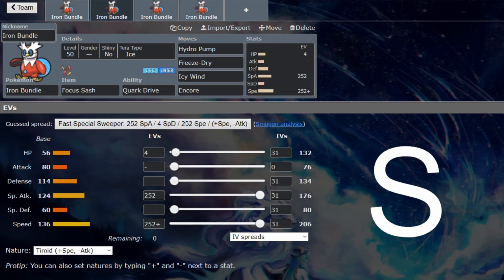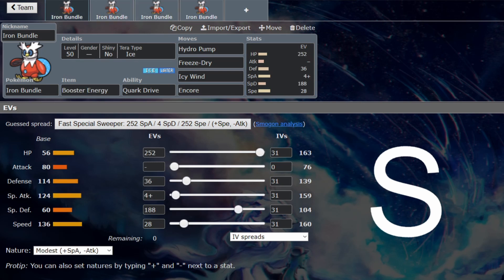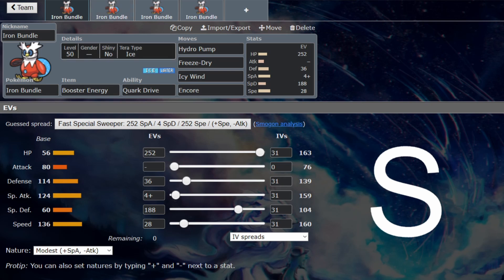Obviously, this is a weird set. You can run the Focus Sash, you can run the Life Orb—those are the obvious ones. I'm trying to give you something that's not so obvious. This will still do exactly the same thing as the Sash version, but say your Sash is not free and your Booster Energy is. This will still give you a speed boost, putting you faster than the Sash version.